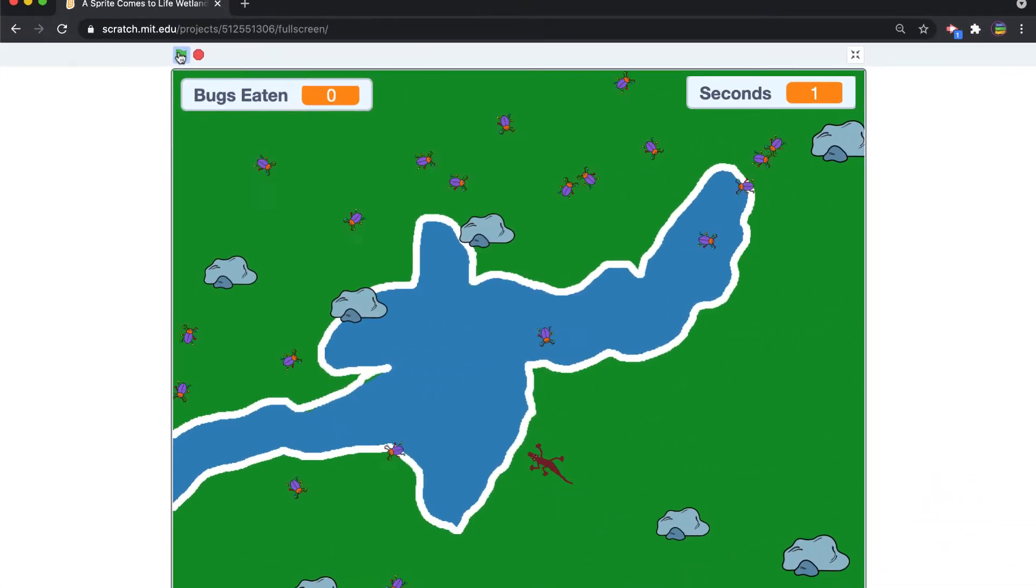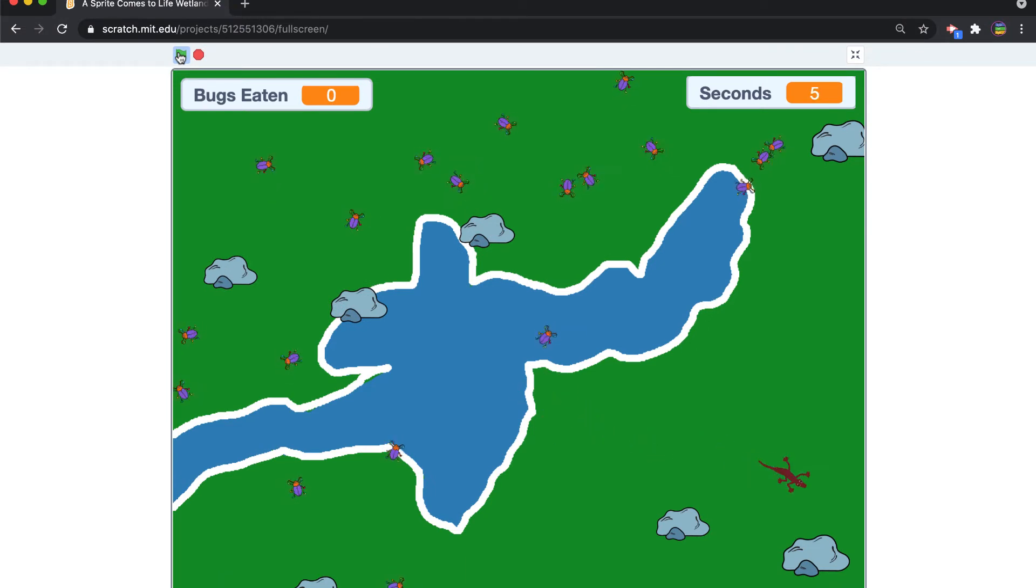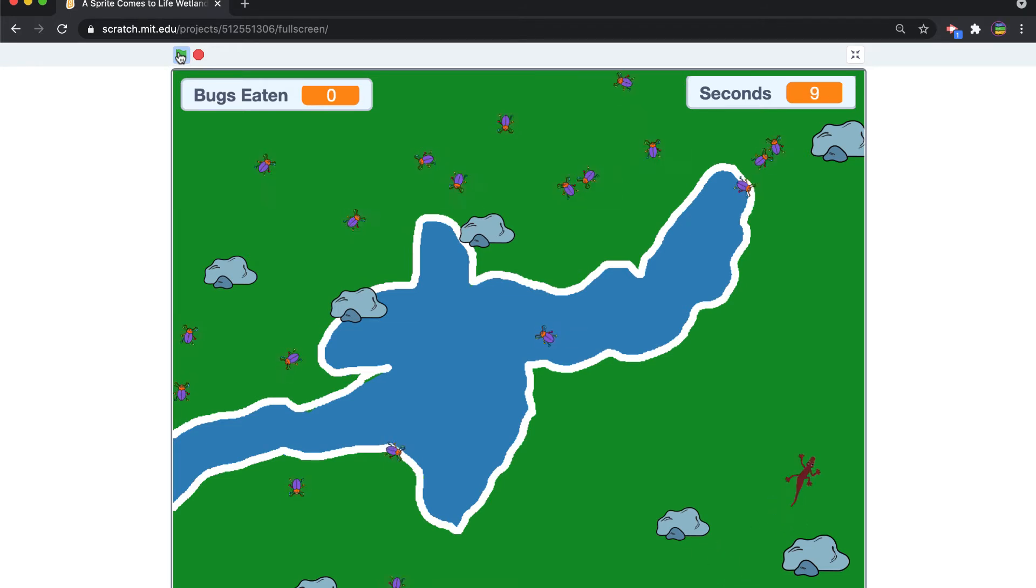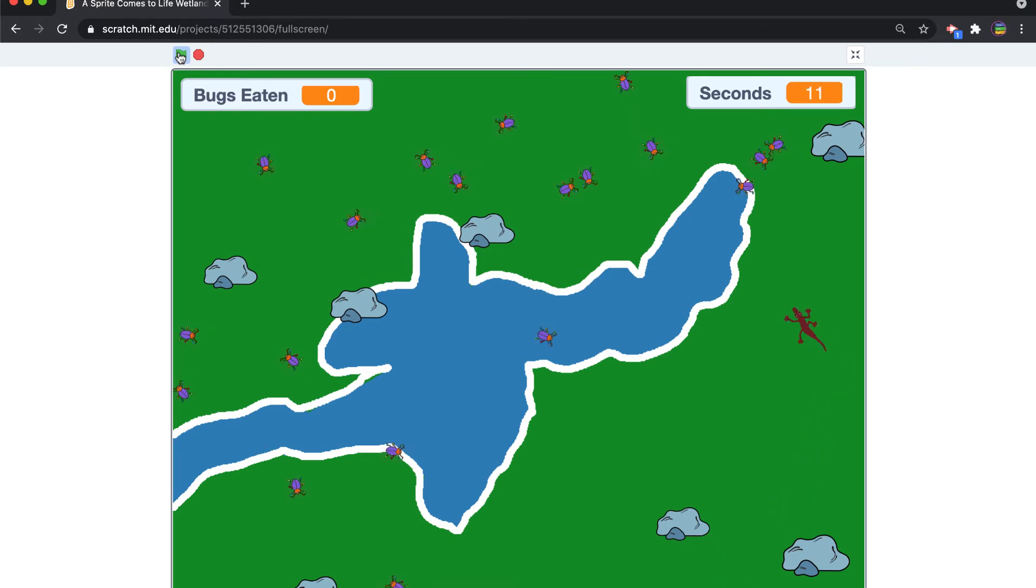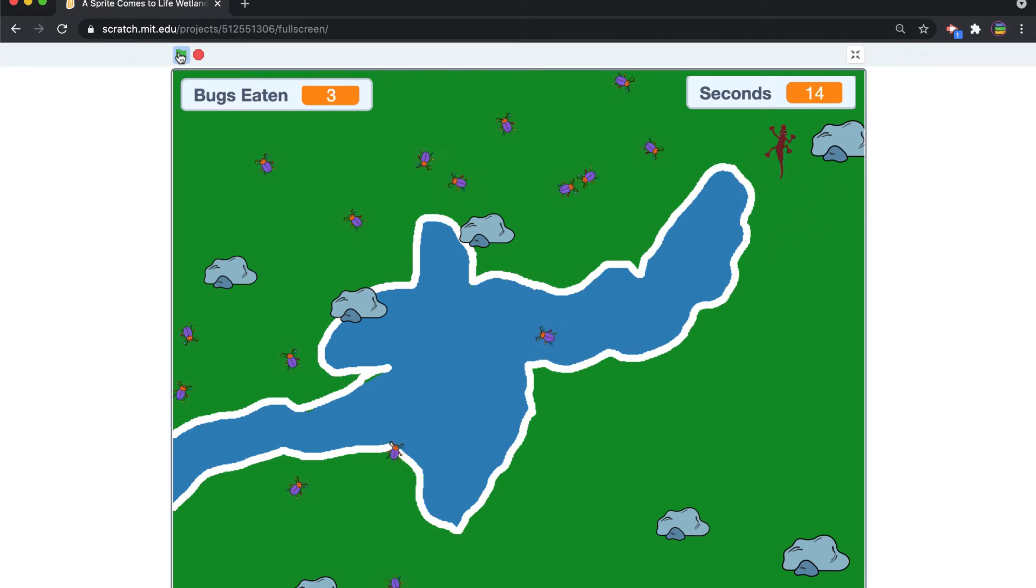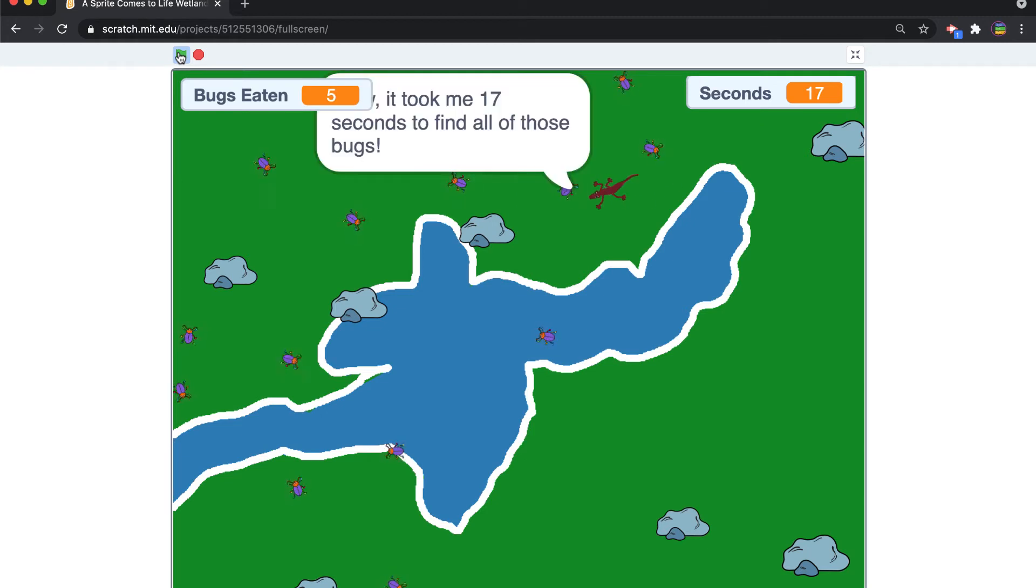The lizard, his movements are consistent. He's just changing costume and he's moving forward. But something happens if he happens to run into a rock or if he happens to run into the water. And there's actually another if: what happens if he encounters a bug?